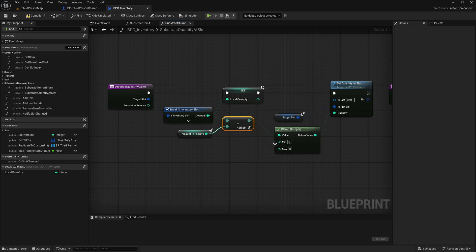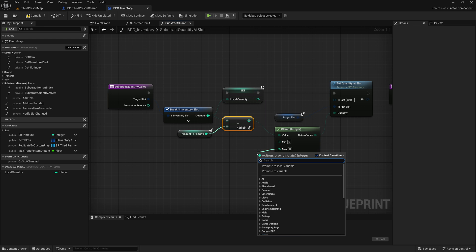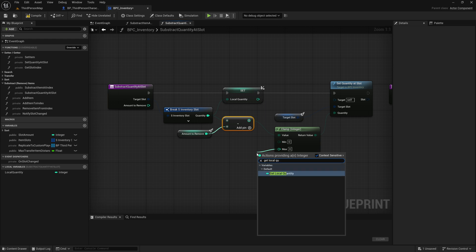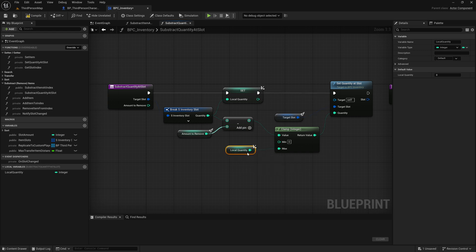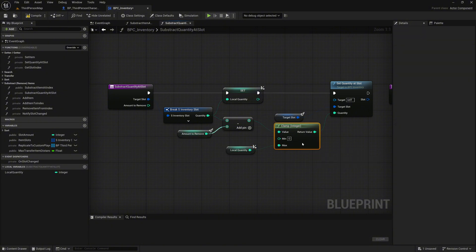Now, connect the local quantity variable to the max pin. The clamp node ensures that the result stays within a valid range, in our case, between zero and the original quantity. This prevents negative values or accidental overflows, which keeps our inventory data safe and reliable.